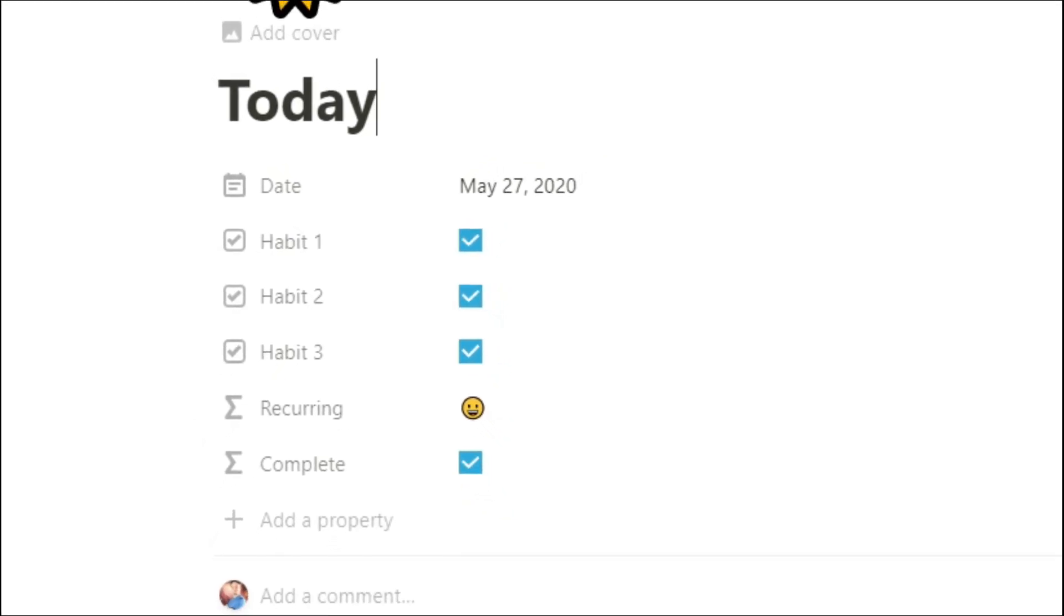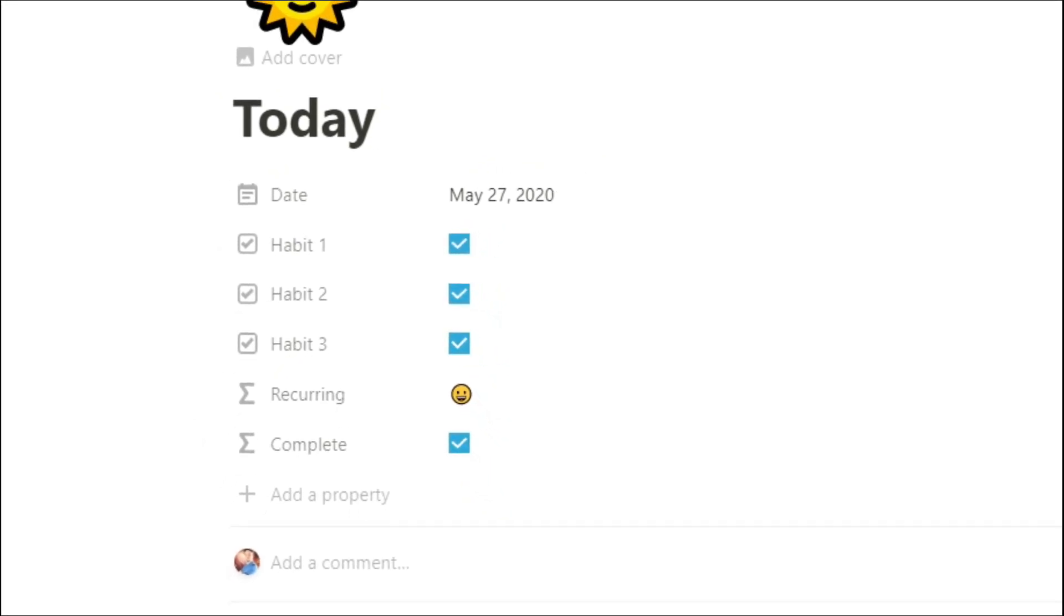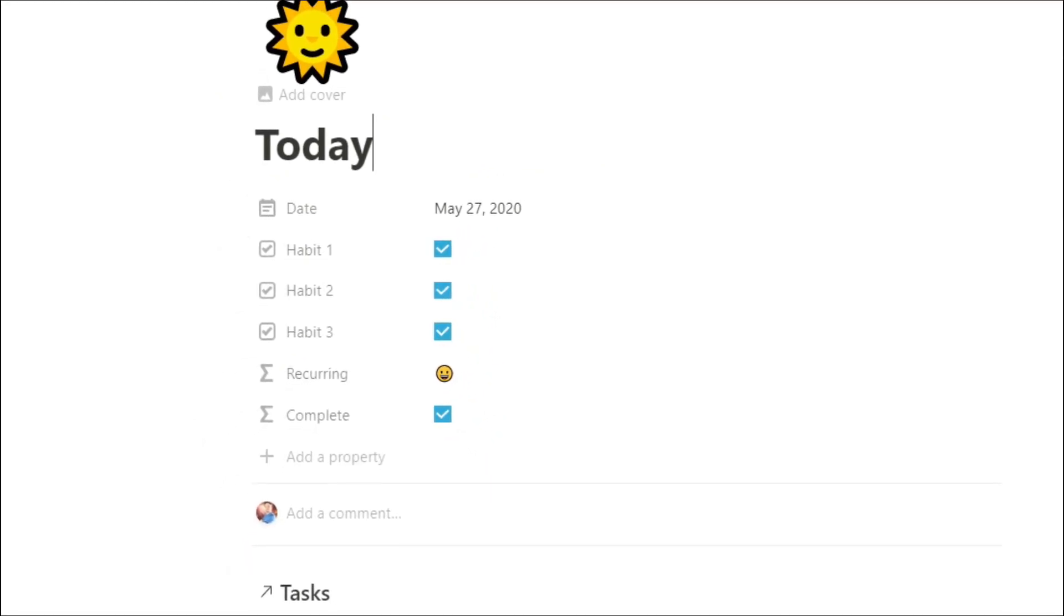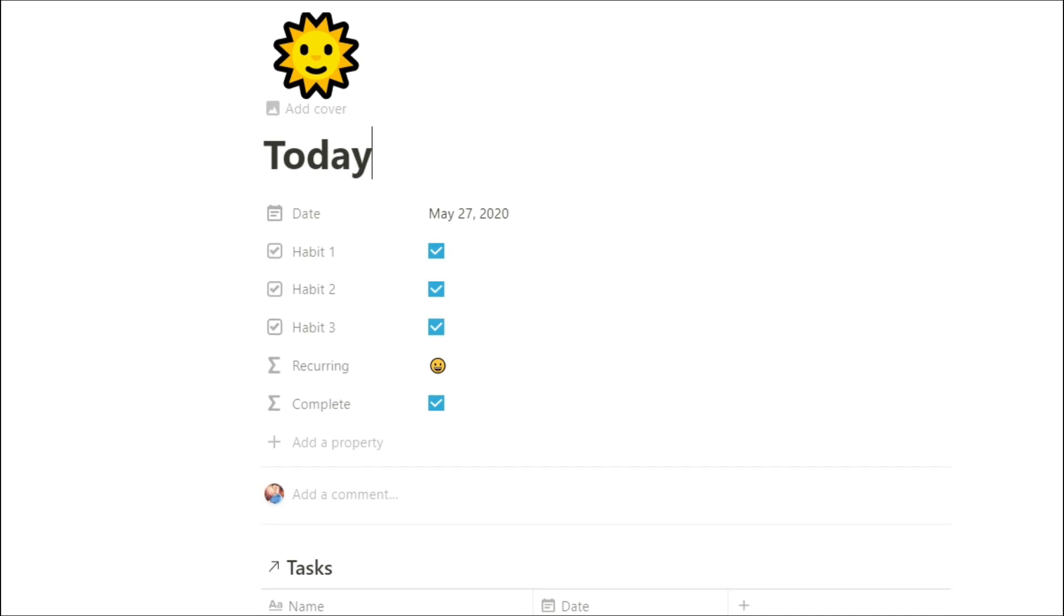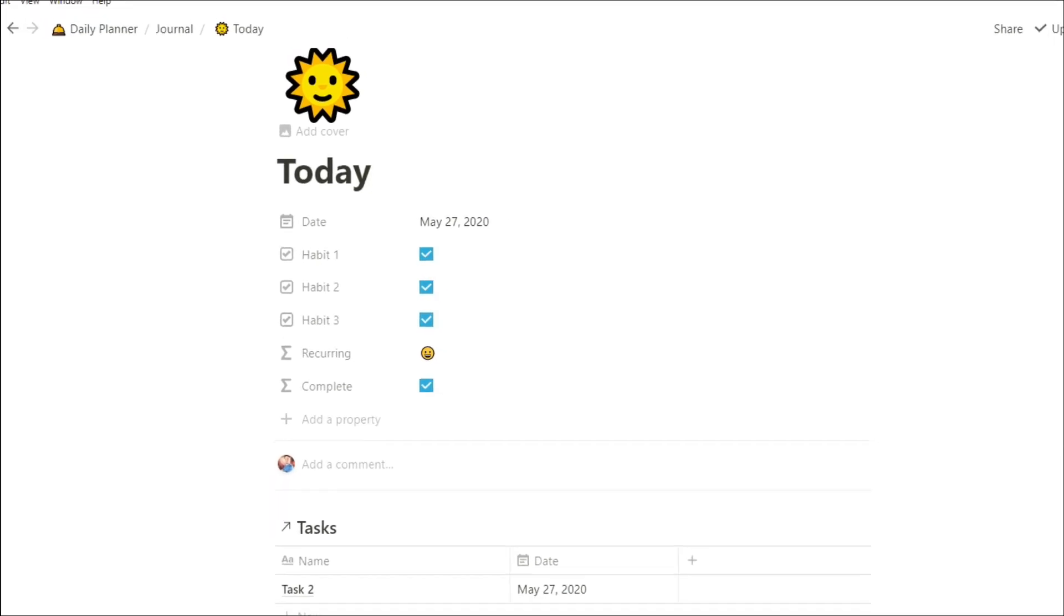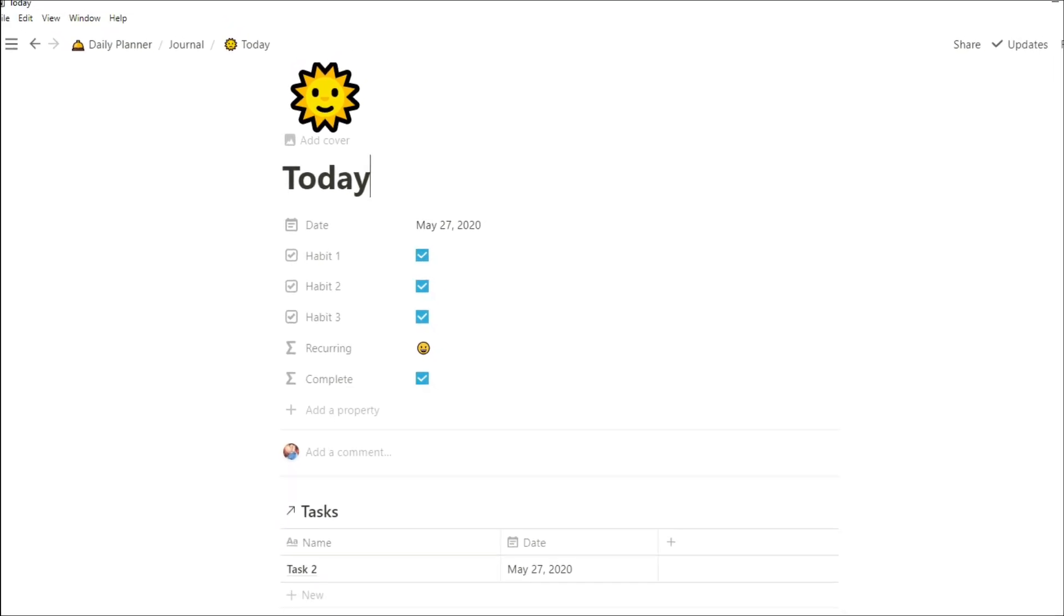If you're looking for a daily journal that can track your habits, track recurring tasks, and tell you what tasks you need to do for the day, then stick around and I'll tell you how.